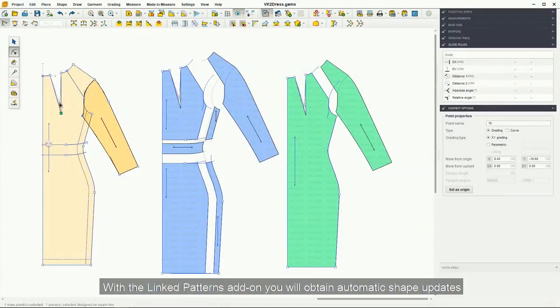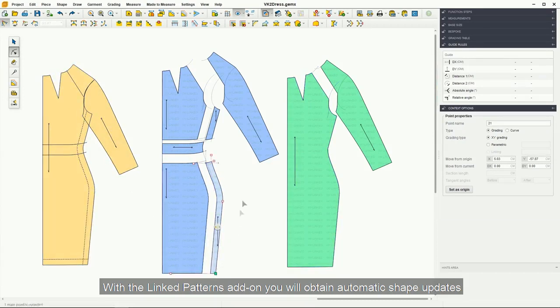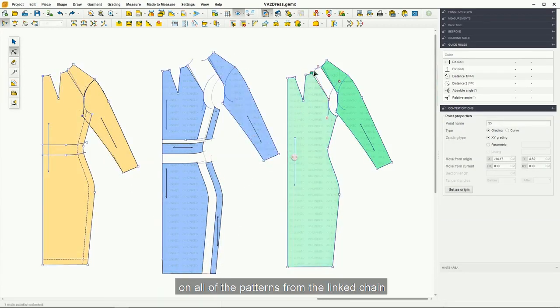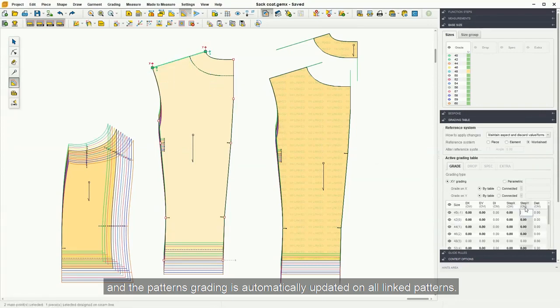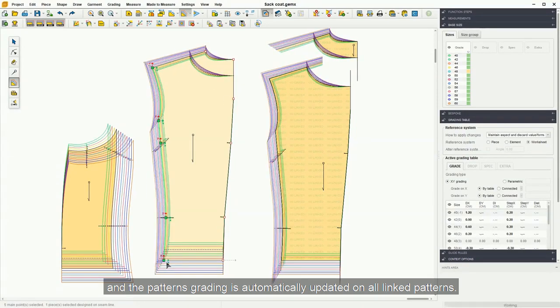With the Linked Pattern add-on, you will obtain automatic shape updates on all of the patterns from the linked chain, and the pattern's grading is automatically updated on all linked patterns.